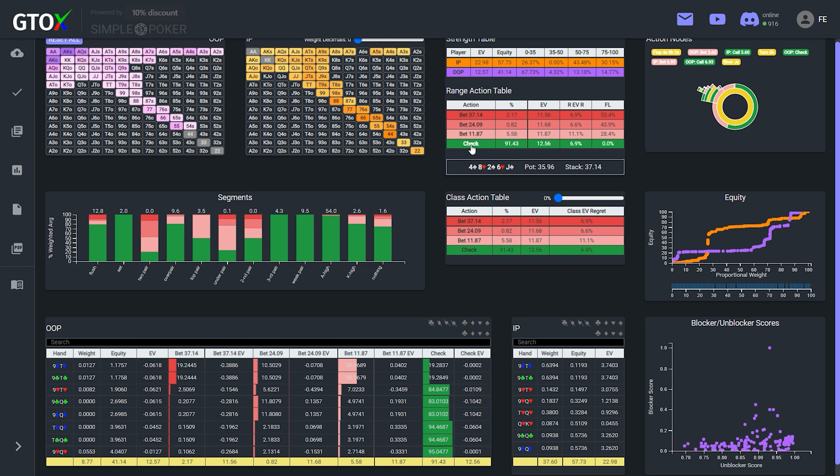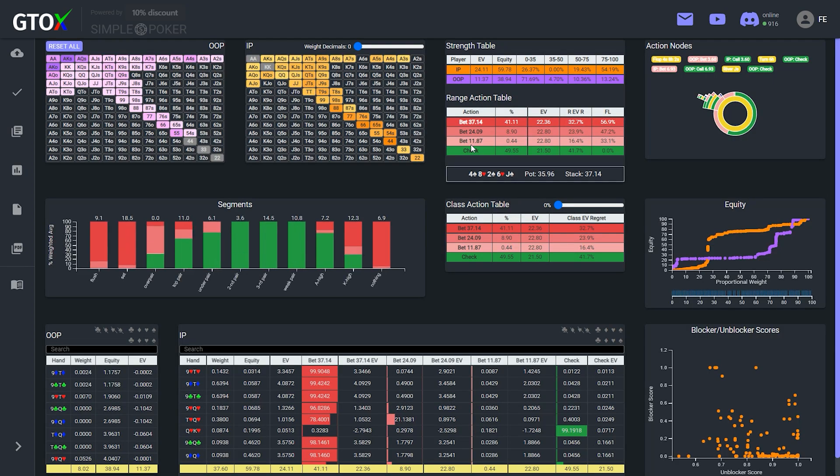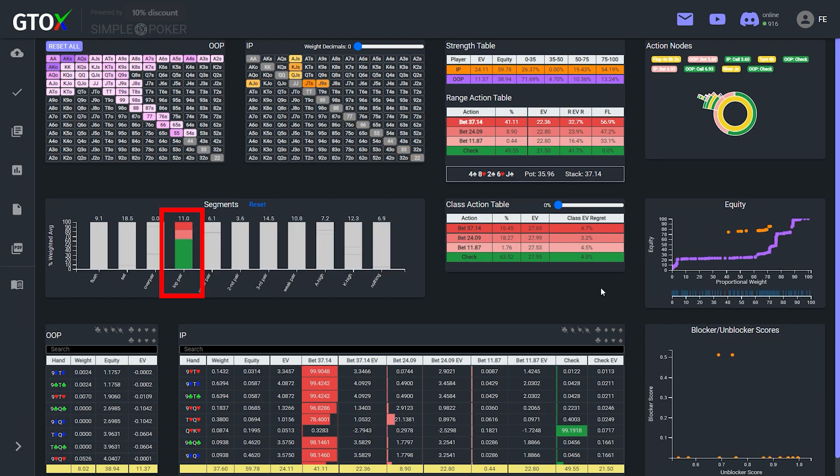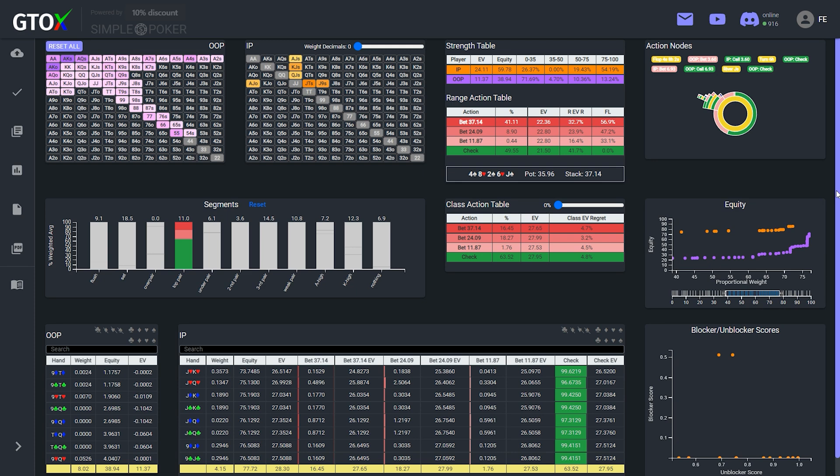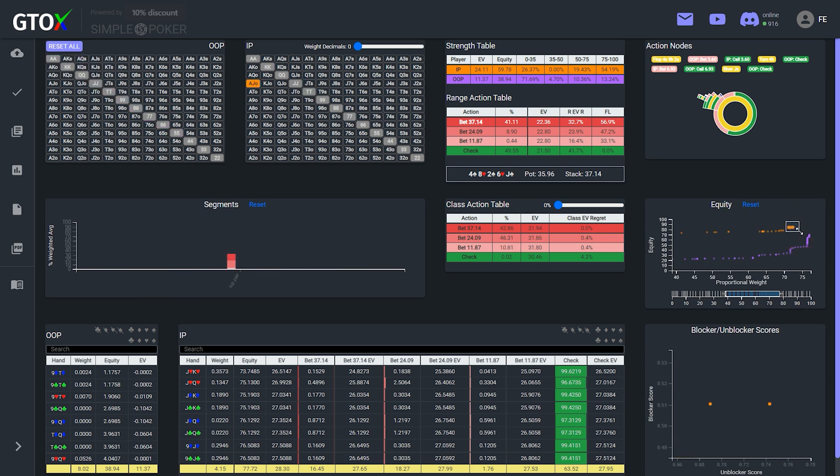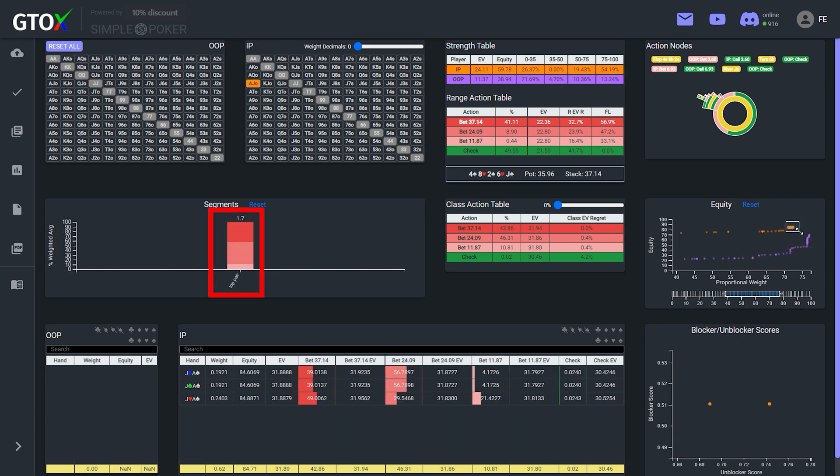Now let's move on to the button's decision facing a check, and isolate its top pairs, which are mixing between checking and betting. We can then hone in on the equity distribution of this specific class, to try to ascertain how incremental equity is impacting the solver's strategies, and defining the cutoff point between betting and checking. So first, if we isolate this cluster of combos at the very top of the distribution, we see that these hands are betting essentially 100% of the time, including by shoving over 40% of the time.